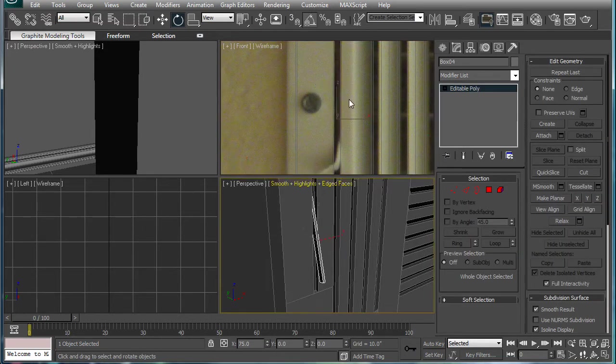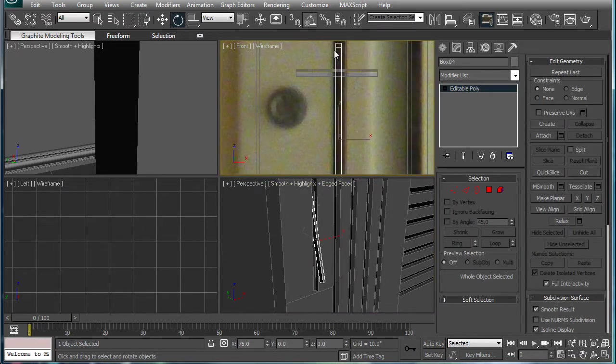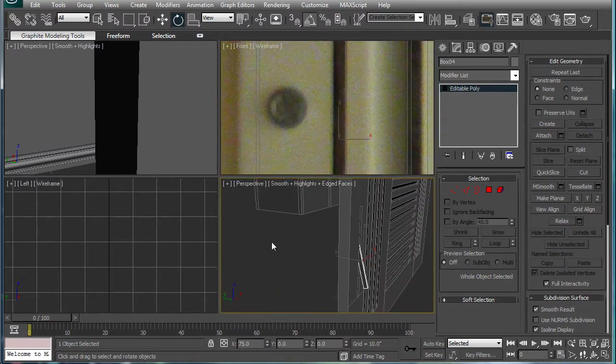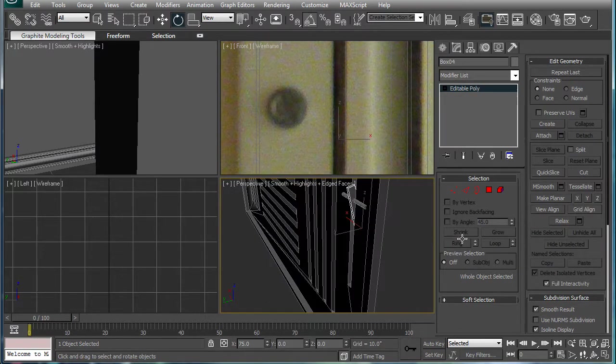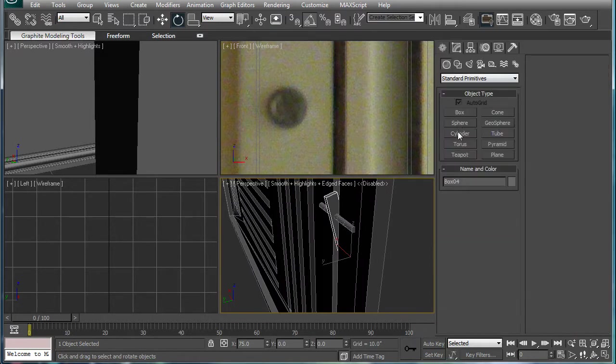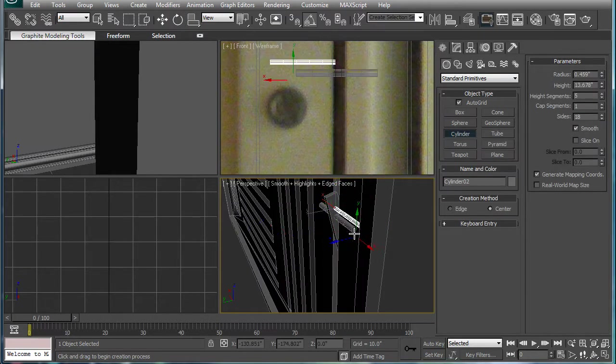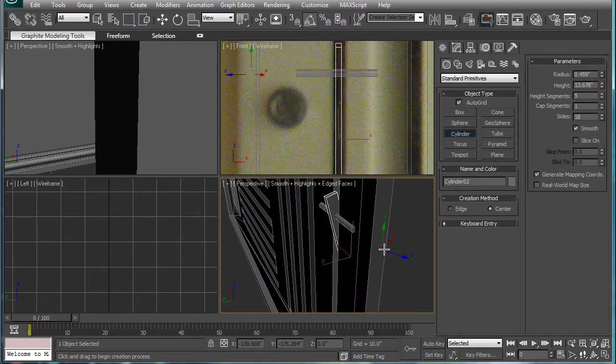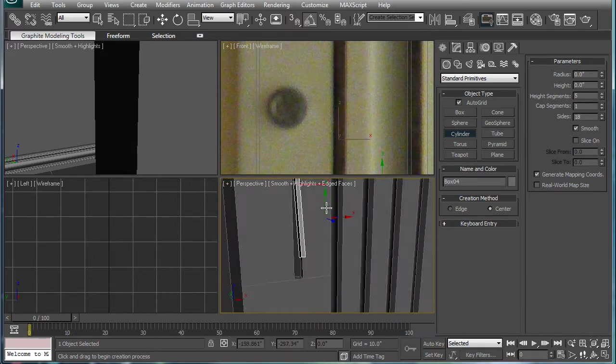I made a box just in here. It was back here. I brought it up and I rotated it. Then I created a cylinder using AutoGrid right here, pushed it in, and that's what I've got so far.